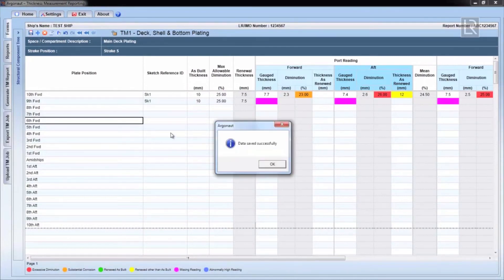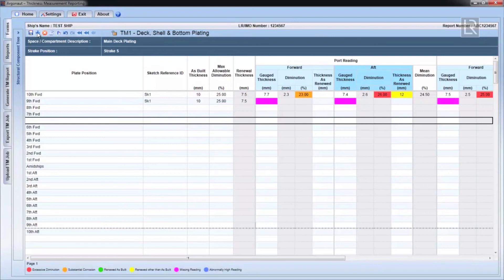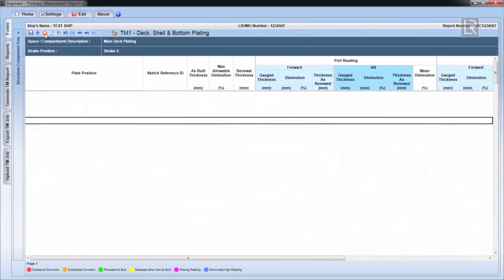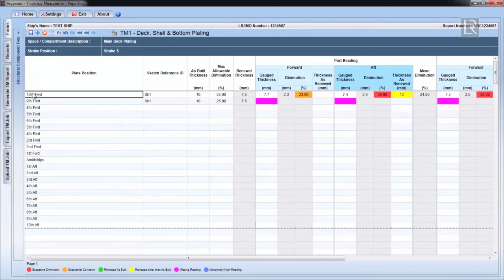The toolbar at the top has common editing functions, such as row addition, deleting rows, copy and paste data, undo, redo, save, etc.